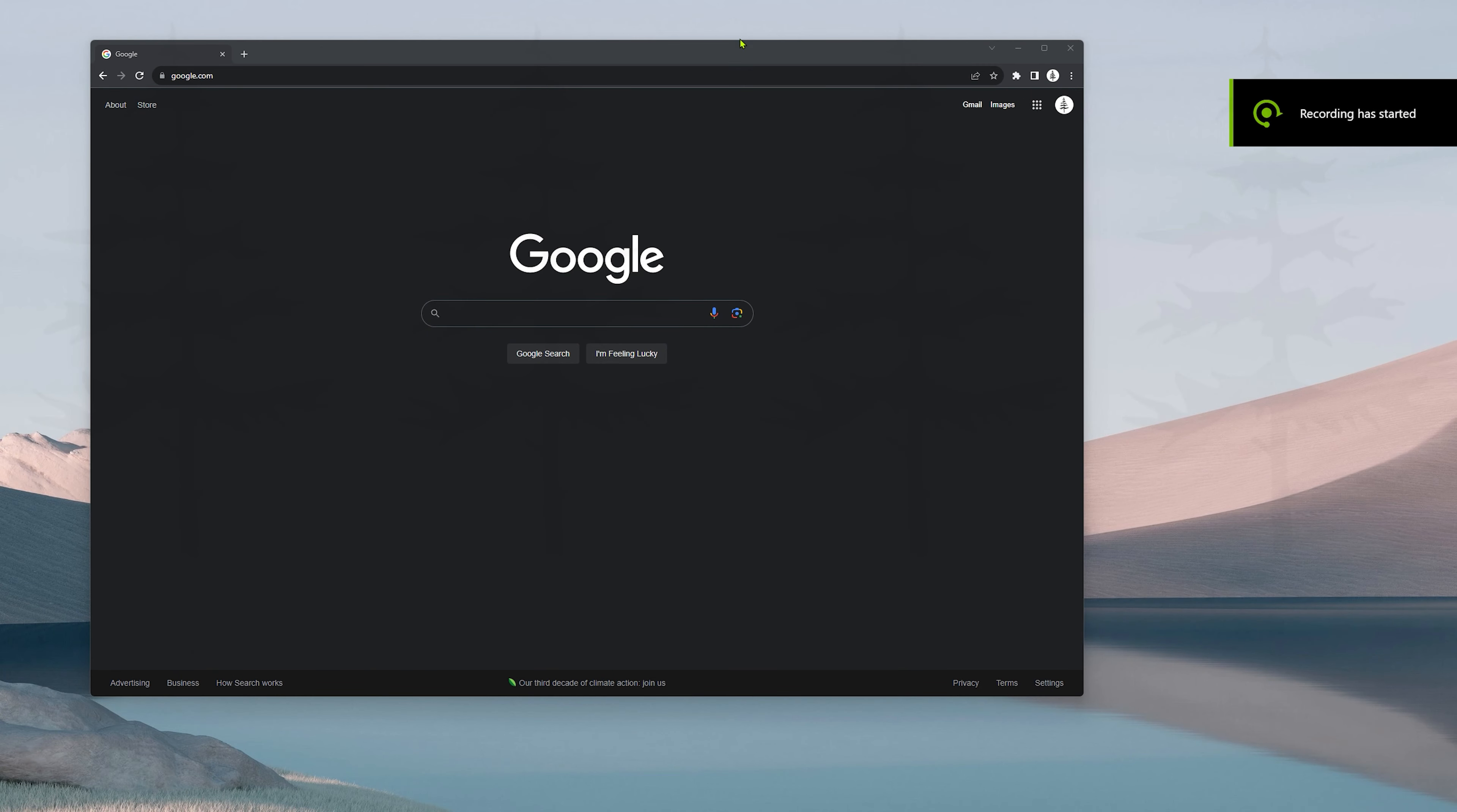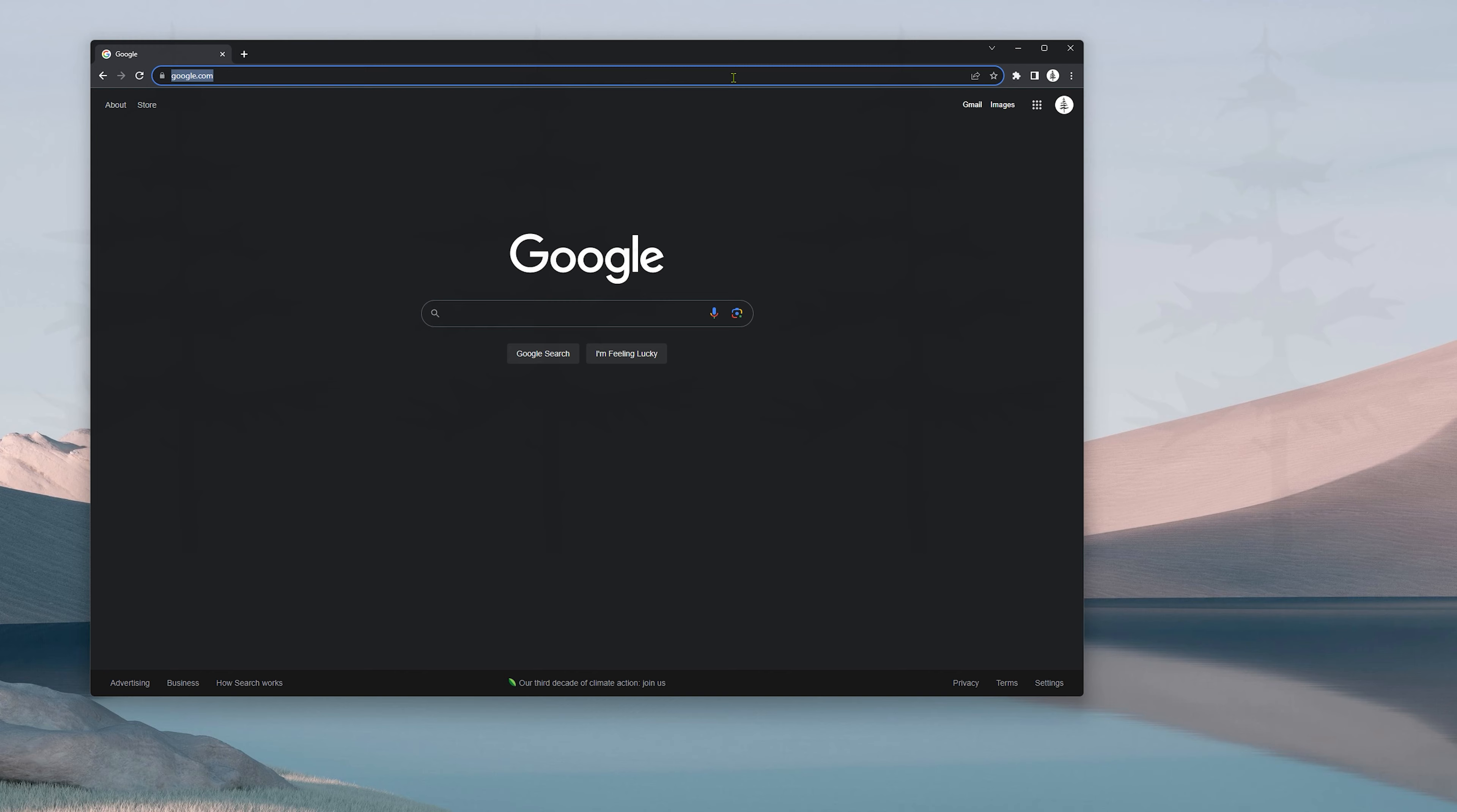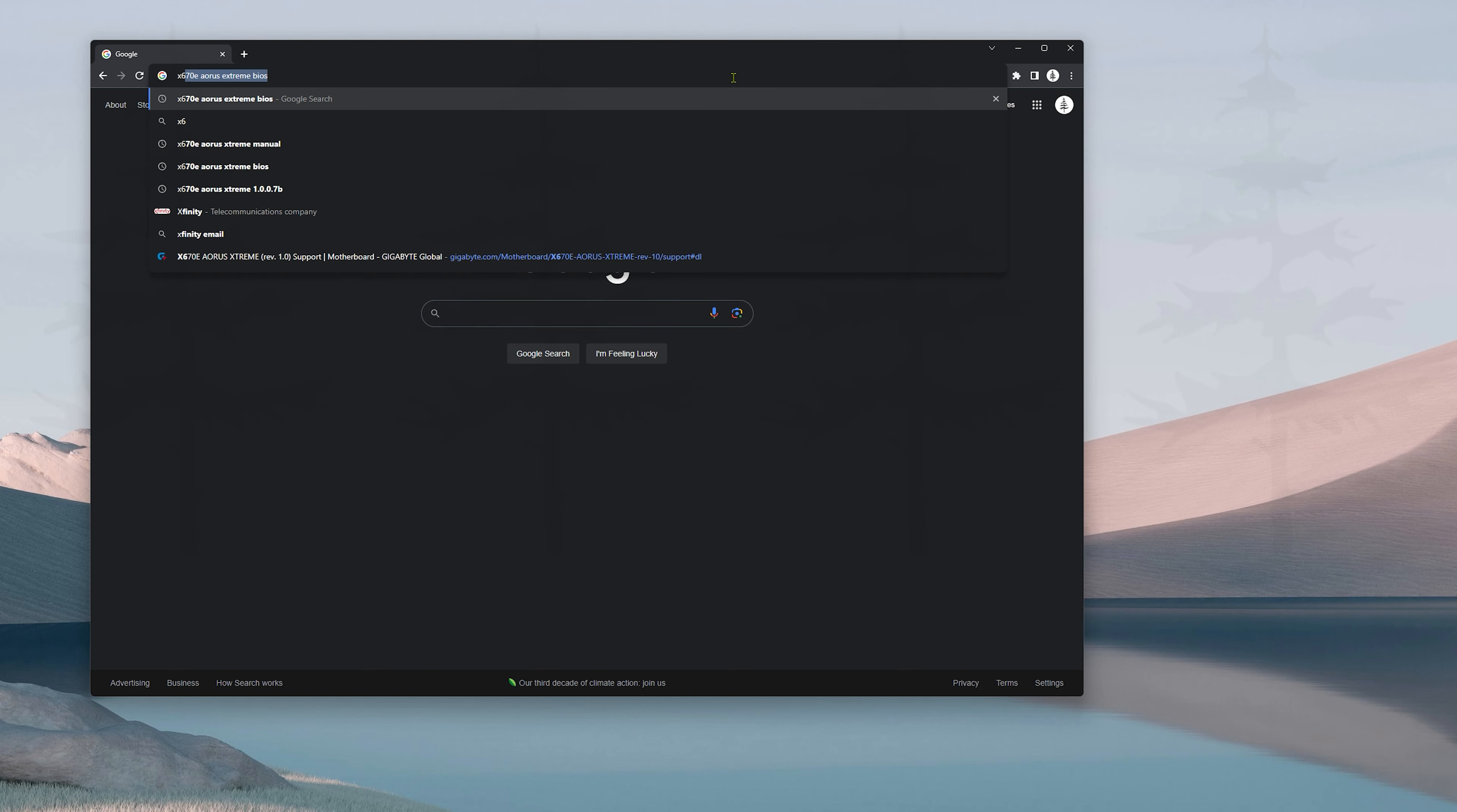Okay, so step one: I open up a web browser, start typing in the name of my board, and usually the first search result is gonna be the manufacturer's website. I'm gonna go ahead and click that, go over to the support tab, scroll down until I see the BIOS option. And here I see F11A, this is the one with AGESA 1007B. Okay, now I'm gonna go ahead and download the file.